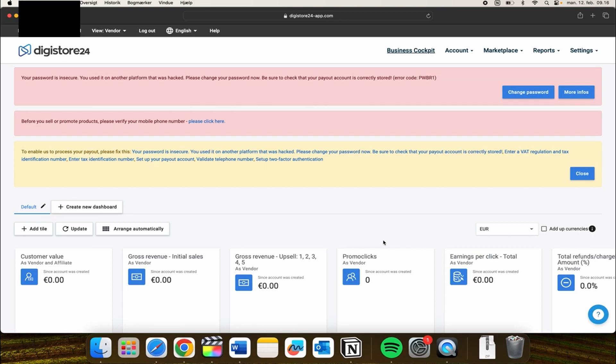In this video I'll be showing you how you can create affiliate links on Digital24. It is super simple.